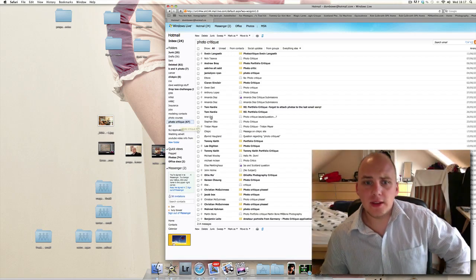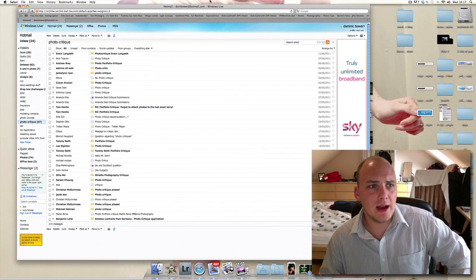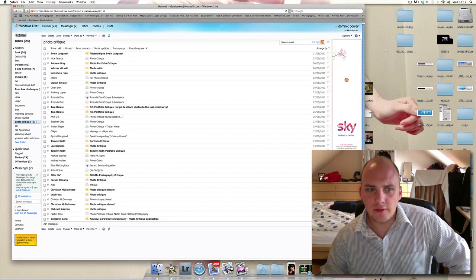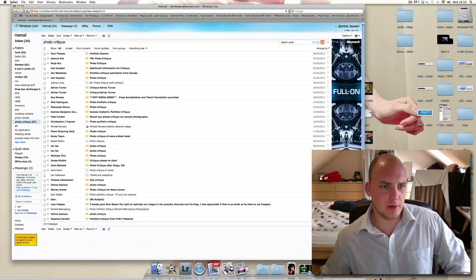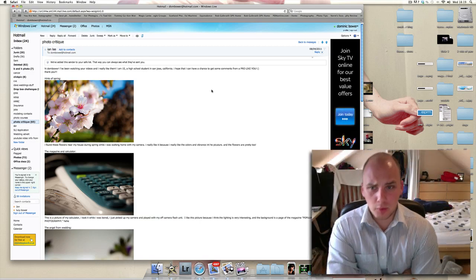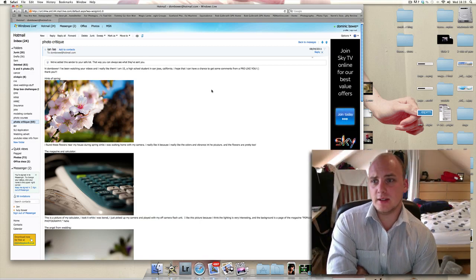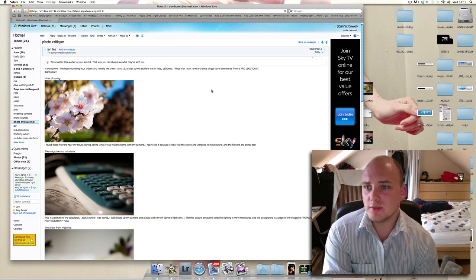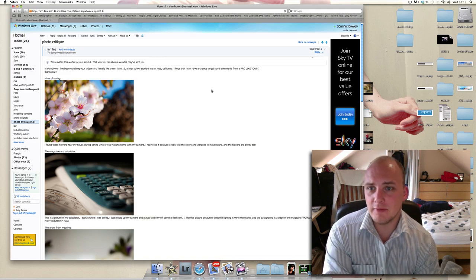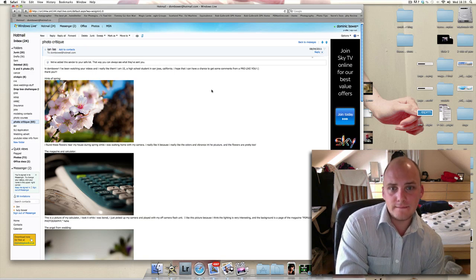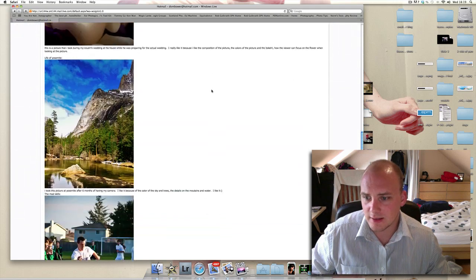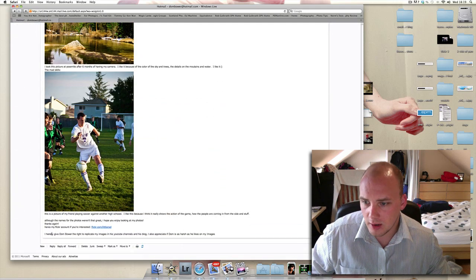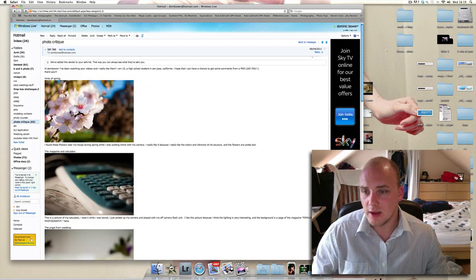Hi everyone. Here's another photo critique. We're going for possibly the youngest person to send in images - a 15-year-old high school student named Don Bauer who's been watching the videos.